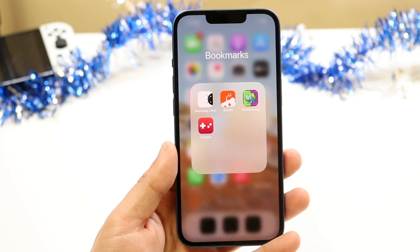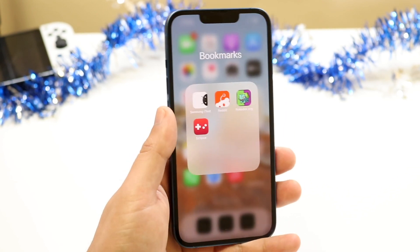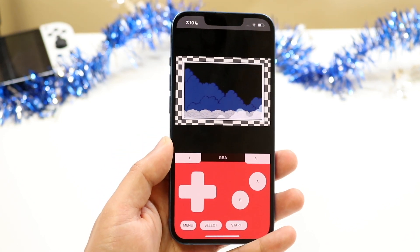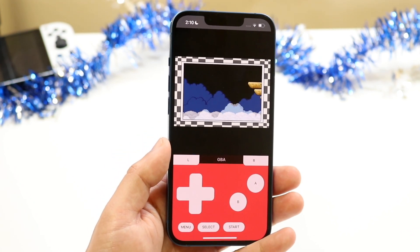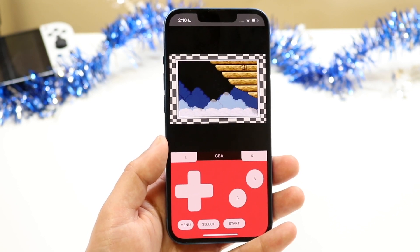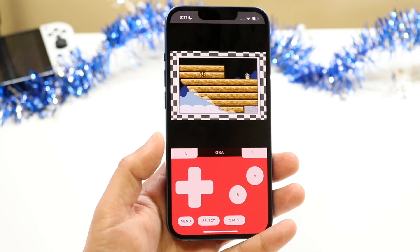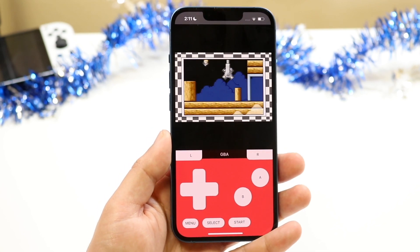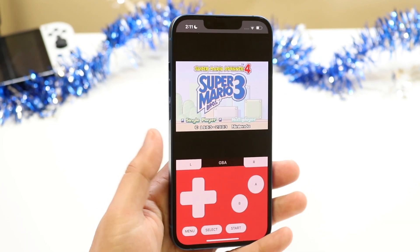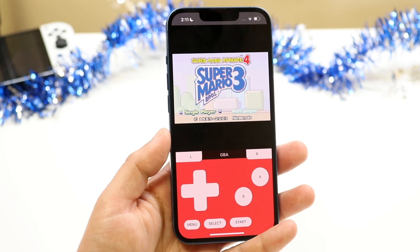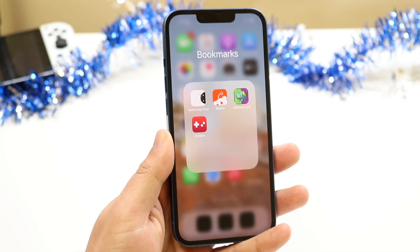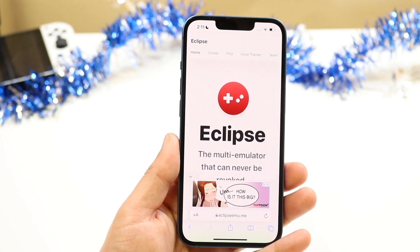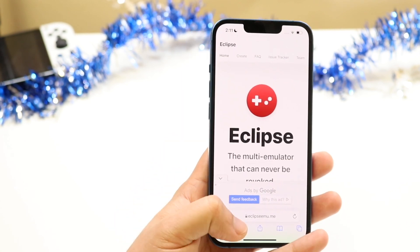The very first application I wanted to hit on is Eclipse. This is by far one of my favorite add-to-home-screen applications you can install without having to install a profile or anything like that. Obviously you can't find it on the App Store — this is pretty much a Game Boy Advance emulator, easily one of my favorite applications of all time. To install it, make your way over to your Safari browser and come to this specific page: eclipseemu.me.